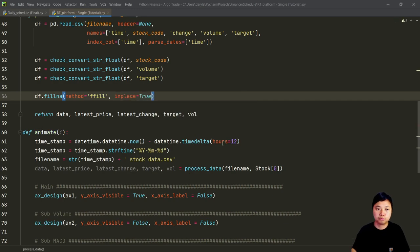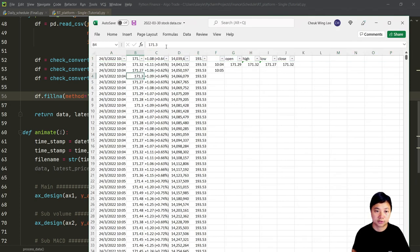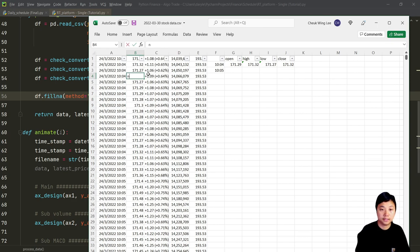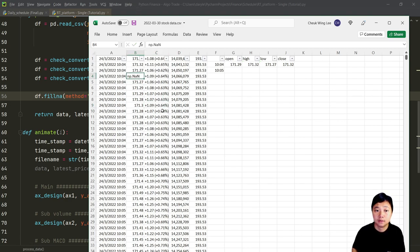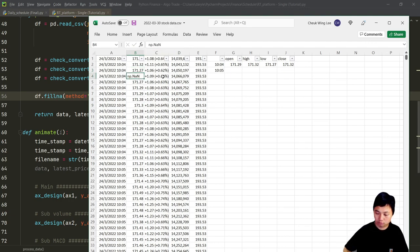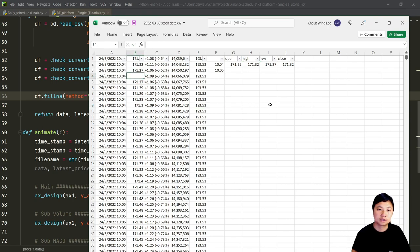What does that mean? Whenever we have an NaN value, what we're going to do is to fill that cell - say 171 - to fill that number into it. So you will then find something like this. This is the forward fill.